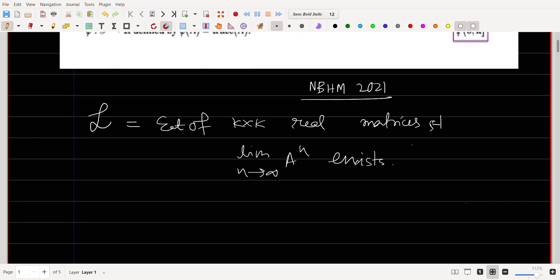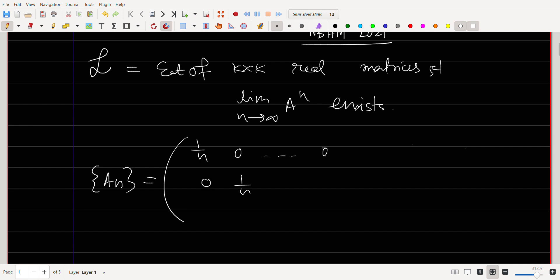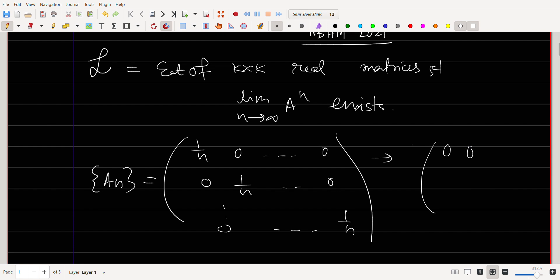The limit is defined entry-wise. For example, say A_n is a sequence of matrices given by diagonal entries 1/n. If you take the entry-wise limit, the (1,1) entry goes to zero, the (1,2) entry goes to zero — all entries go to zero. So this limit is basically the zero matrix.